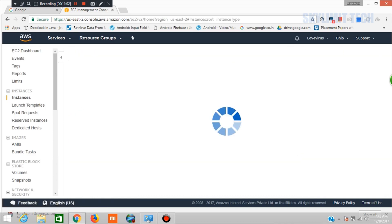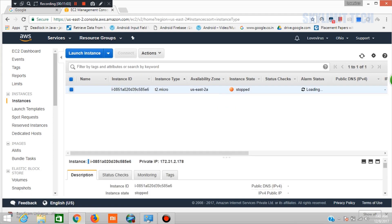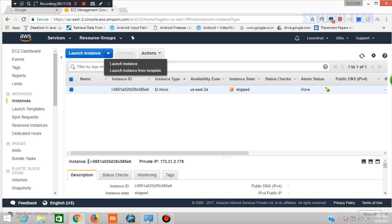This is the running instance option. Now, we have already created an instance. You can connect. Now, we will create an instance option.